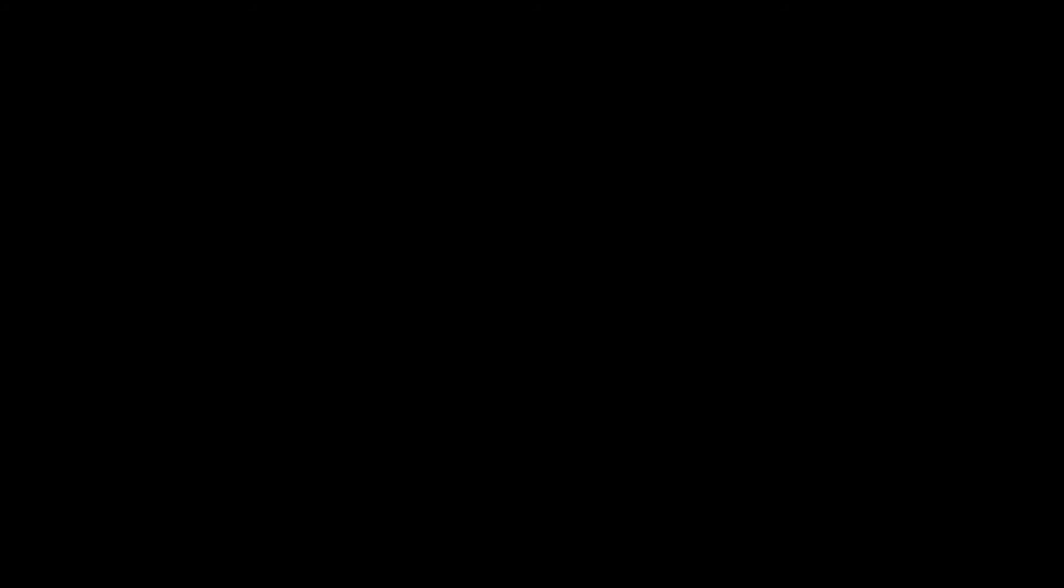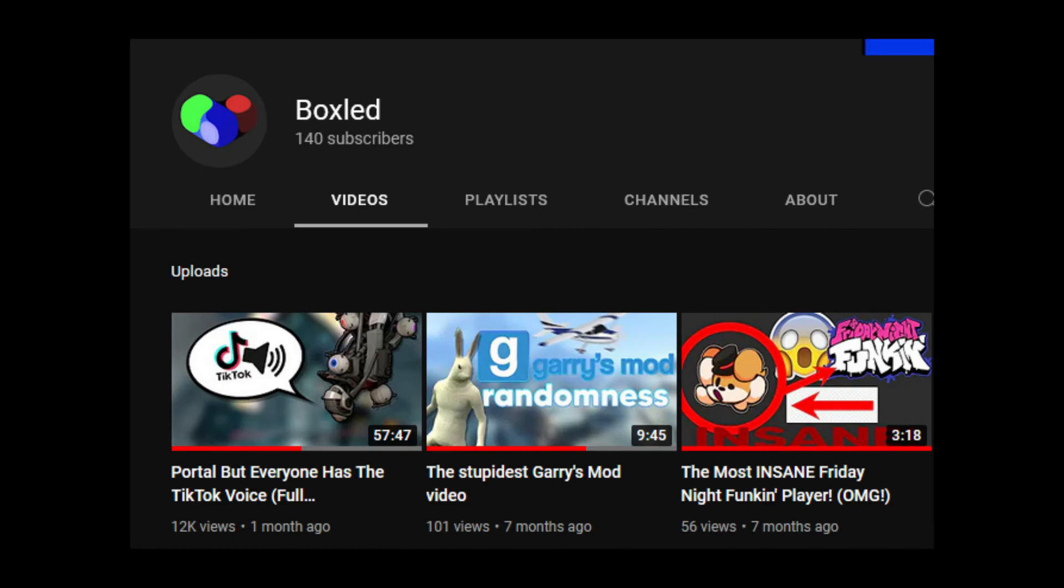I let someone from France be Sausage Wizard while I was gone. A video was posted the day I left titled The New Sausage Wizard, shocked emoji, and in brackets, shocking. Listen, the only thing shocking here is your upload schedule.